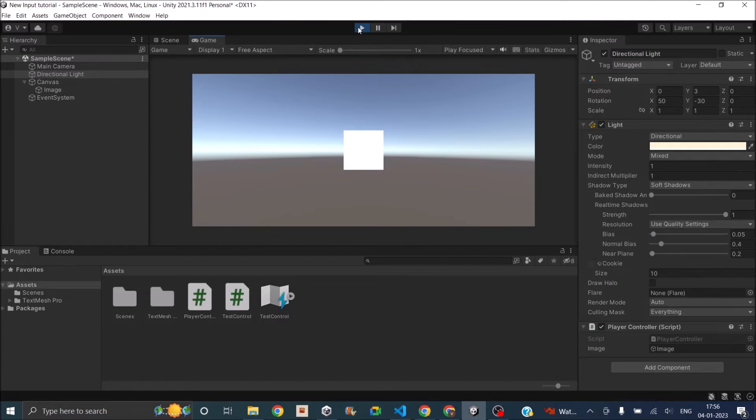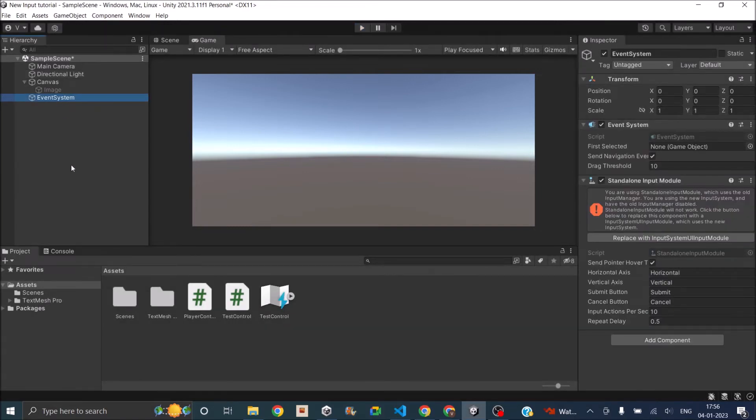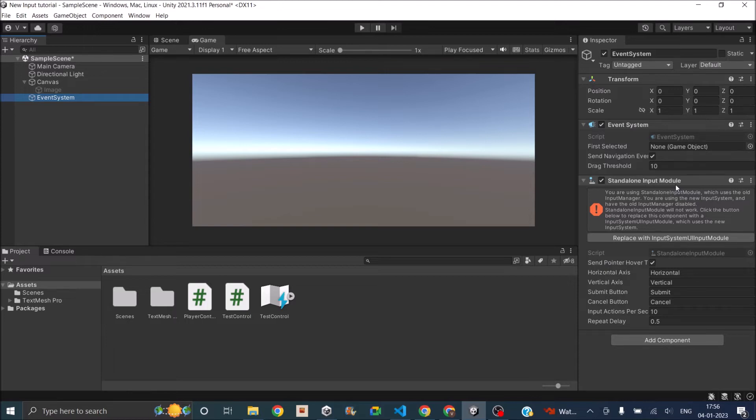If you select the event system which was added with the canvas, you will get an error in the standalone input module component because the standalone input module component was configured to work with the old input system. Now that we have changed to the new input system, your pointer events and your drag handlers won't work.